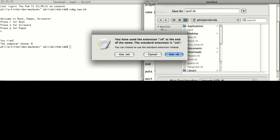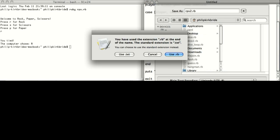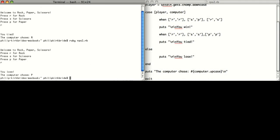Now let's test this out. RPS. And there you go — we have a working rock-paper-scissors game. Go ahead and try it. Thank you.